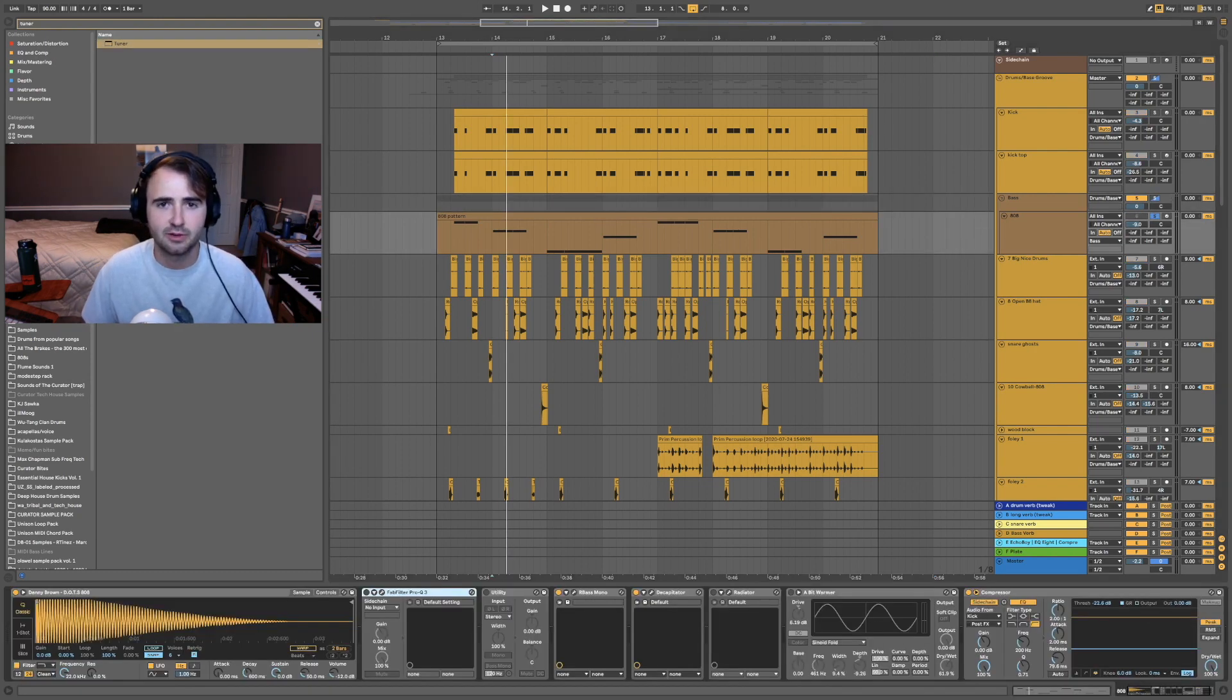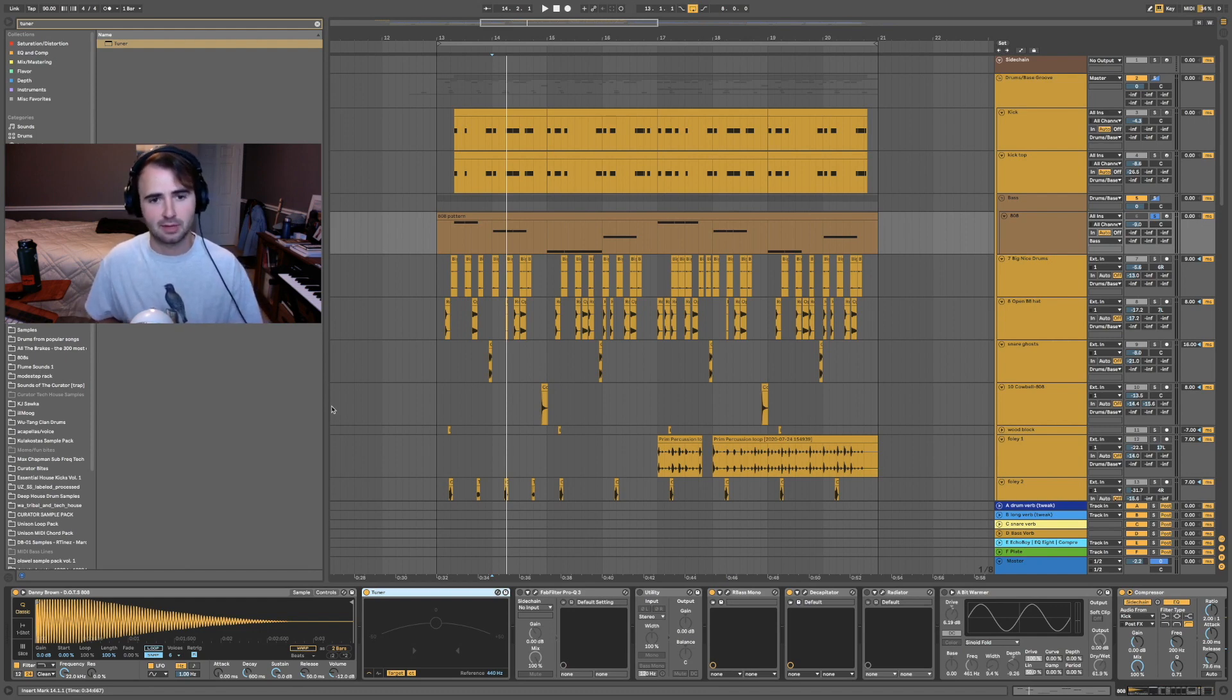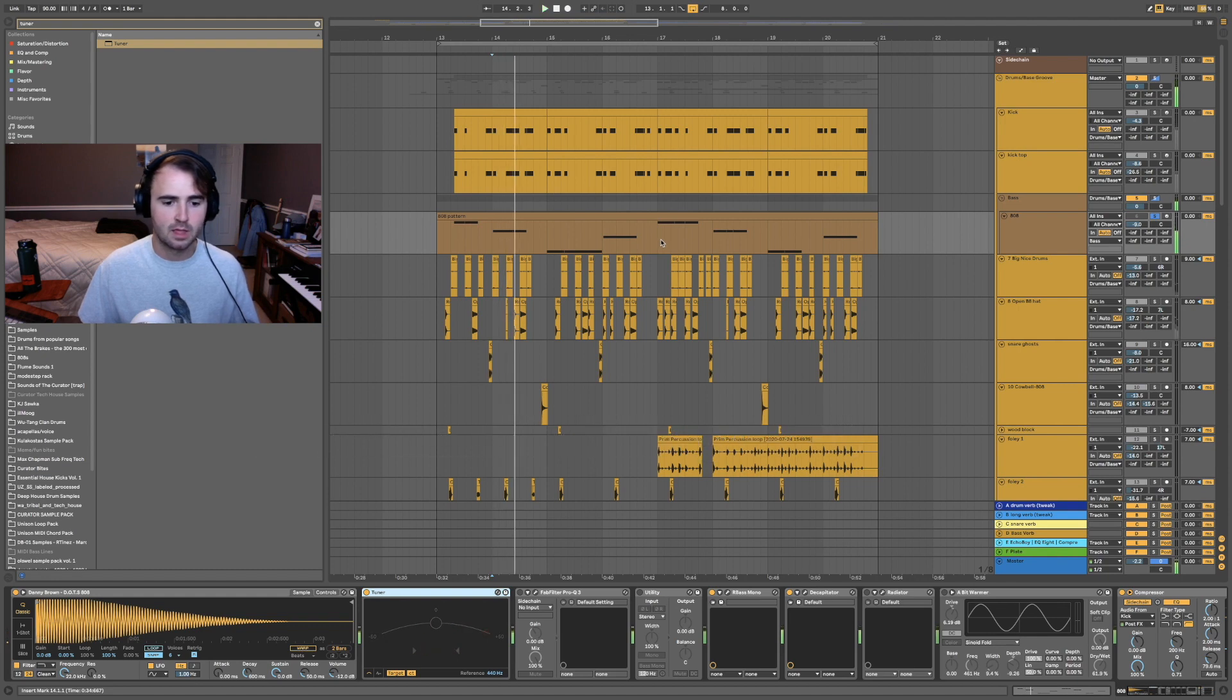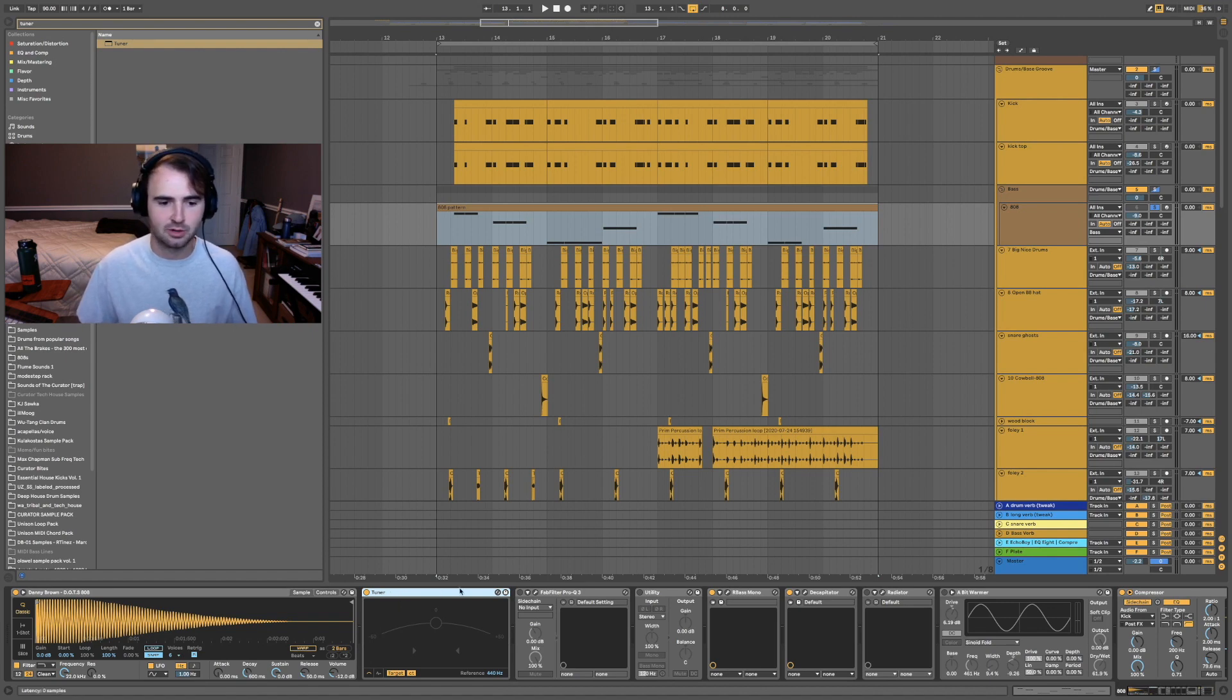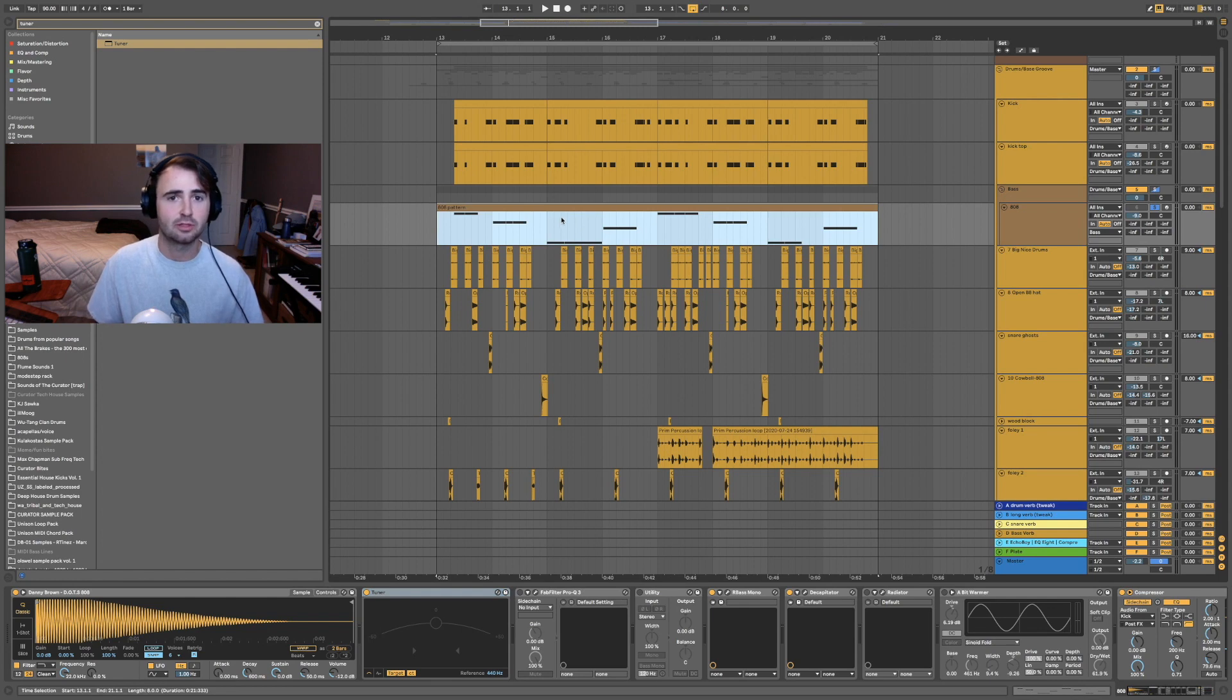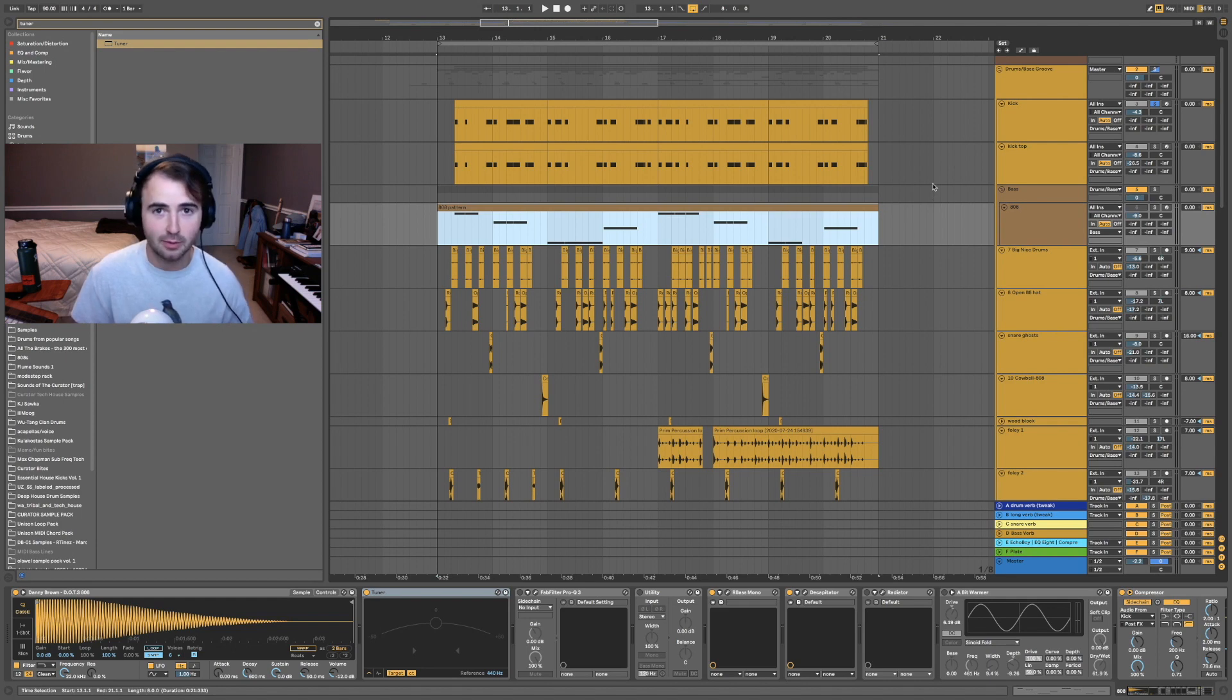So first off, how do you even figure out what note a drum is playing? You may be familiar with the Ableton tuner, but it's only suitable for a couple applications. I think it works for 808s, mainly because of the long sustain of the note. Shorter, snappier drums like snares and hi-hats generally won't get picked up by the tuner. Usually the 808s I'm working with are labeled pretty accurately.